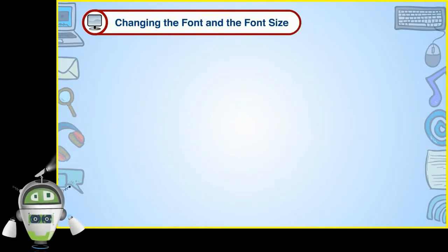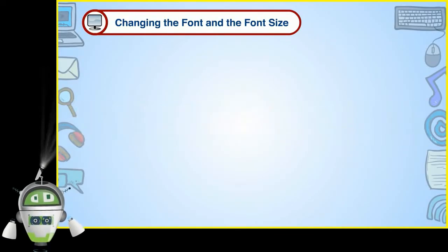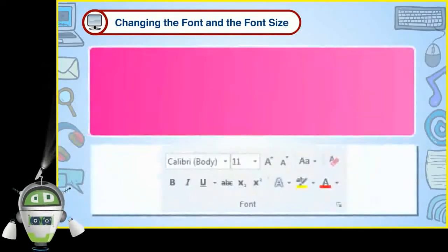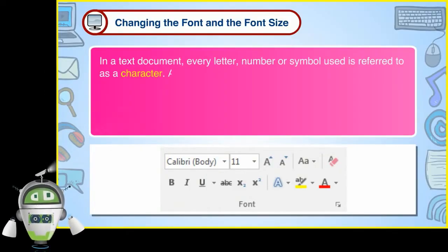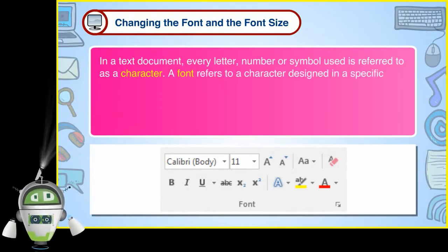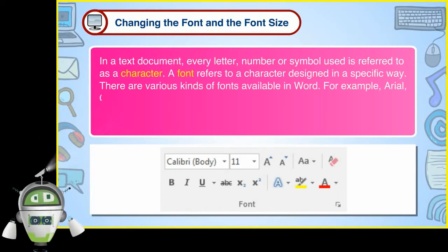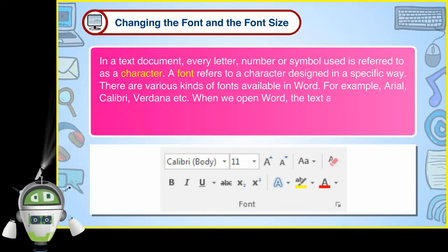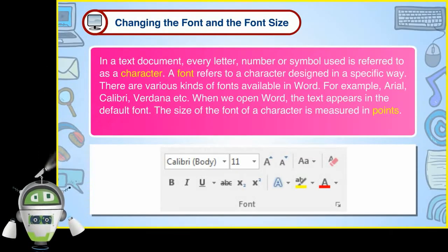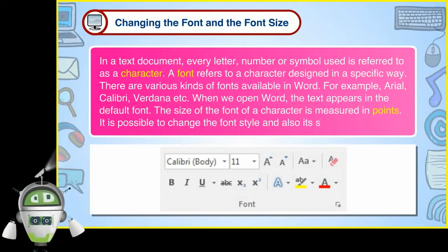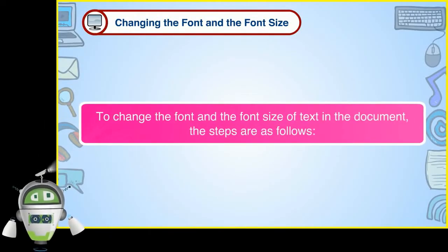Changing the font and the font size. The options to format the font are available in the font group on the home tab. In a text document, every letter, number or symbol used is referred to as a character. A font refers to a character designed in a specific way. There are various kinds of fonts available in Word, for example Arial, Calibri, Verdana, etc. When we open Word, the text appears in the default font. The size of the font of a character is measured in points. It is possible to change the font style and also its size.